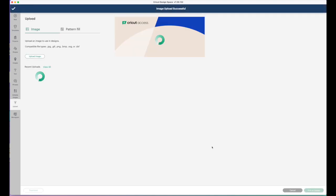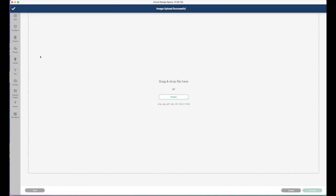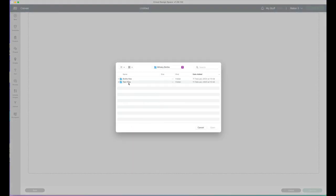And then I'm going to also upload the text. There's an SVG as well.